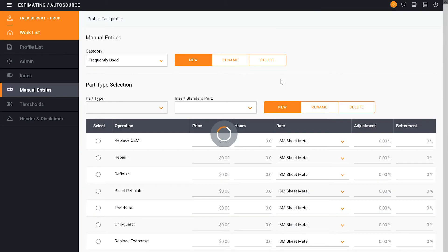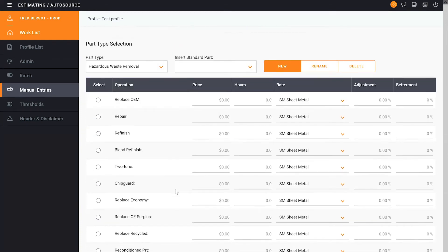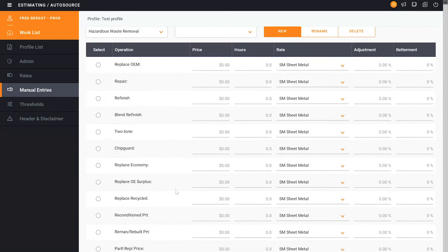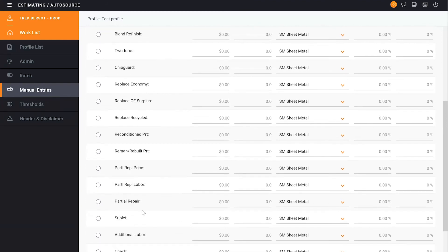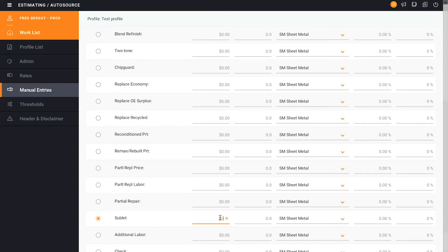So from there, it now puts it into the Part Type. Now we're going to go down below, and we're going to start to select the things that are appearing to this. So this is going to be a sublet. And if we want to put a dollar amount in for this sublet, we can. So we're going to put in $5 here.